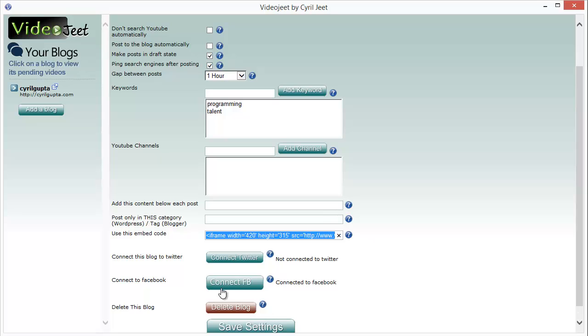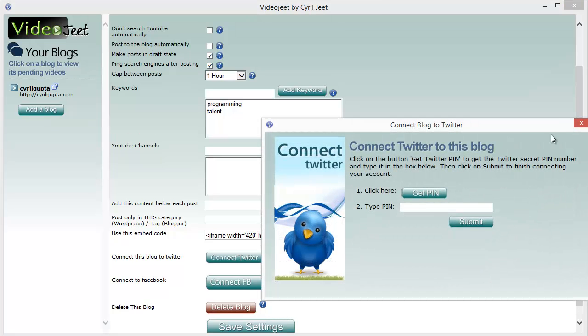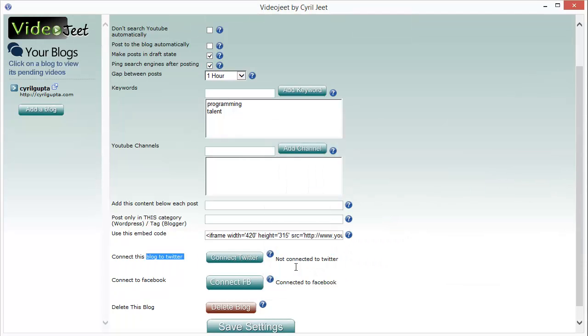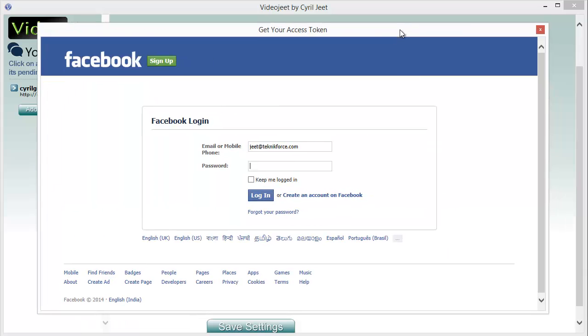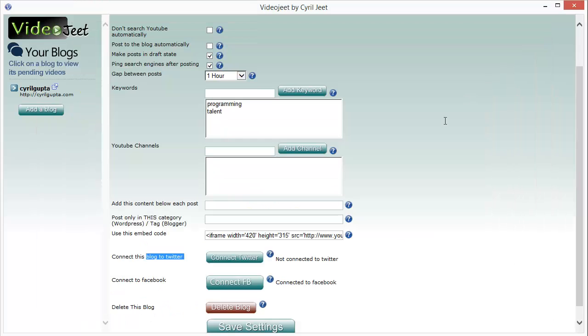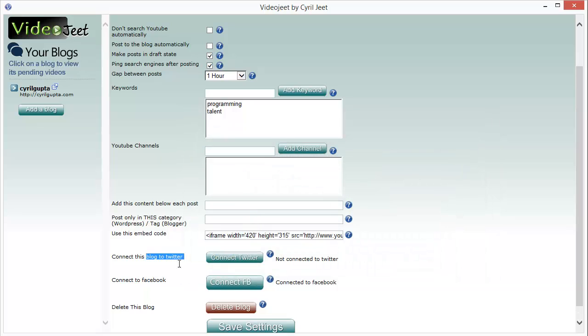And now check this out. You can connect your blog to Twitter and to Facebook, which means that Video Jeet will automatically post information about the new posts appearing on your blog to your Twitter ID and also to your Facebook ID.